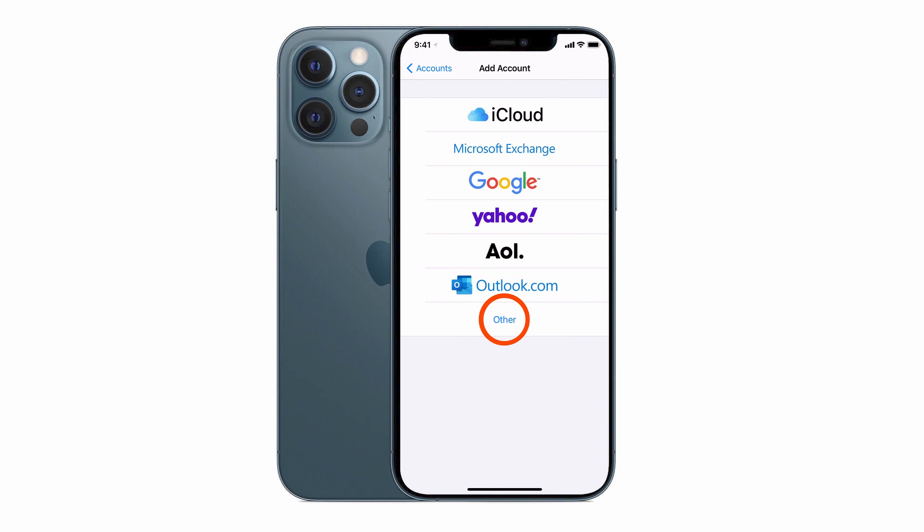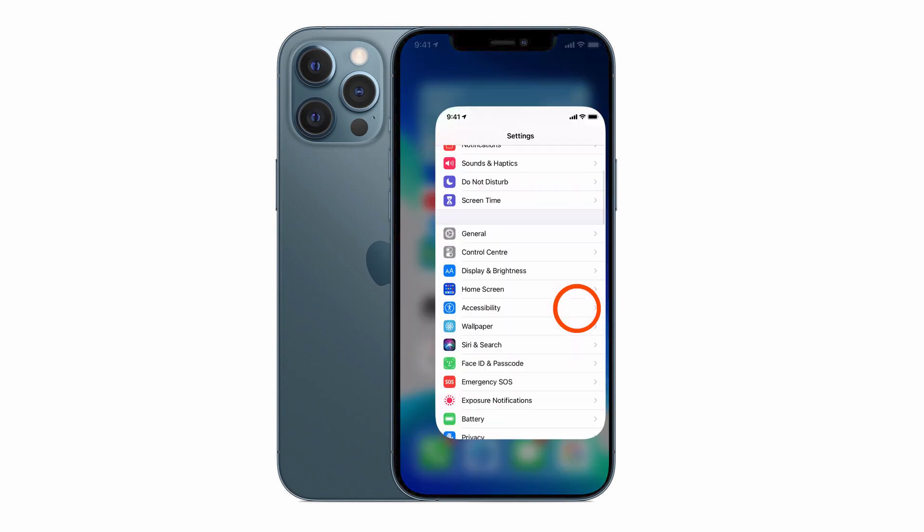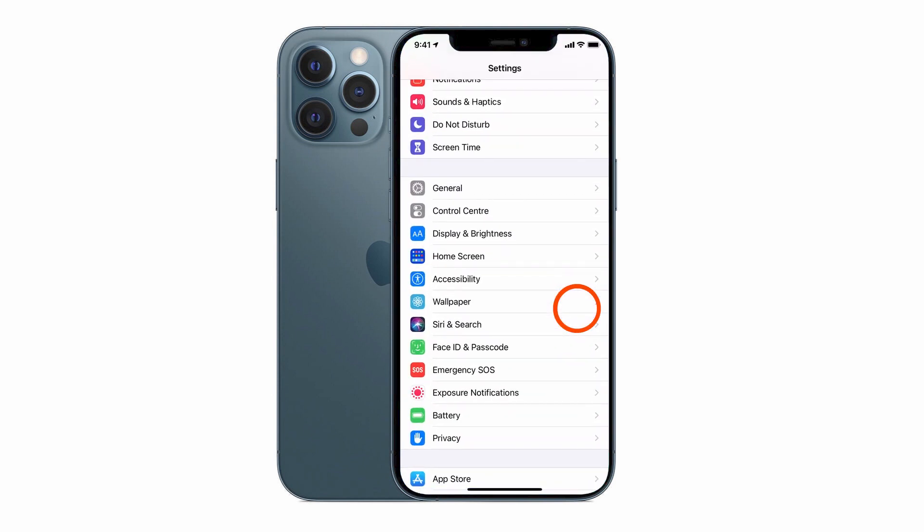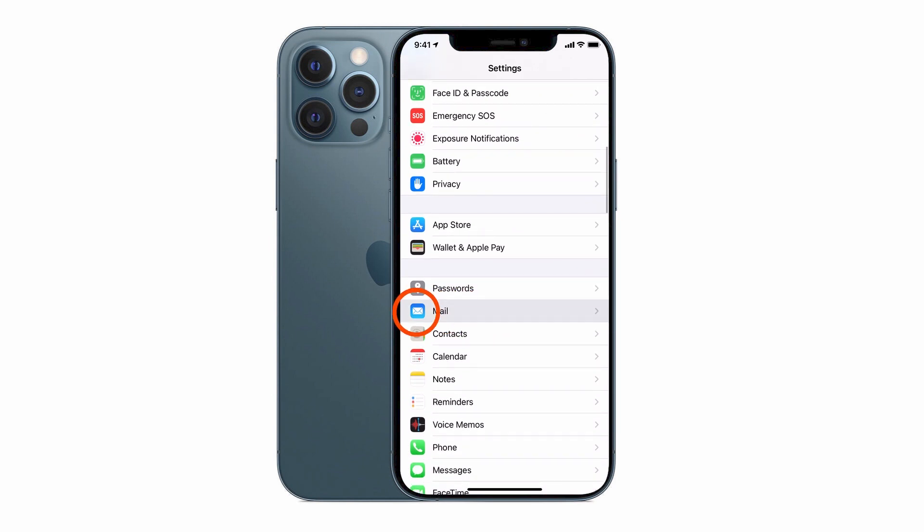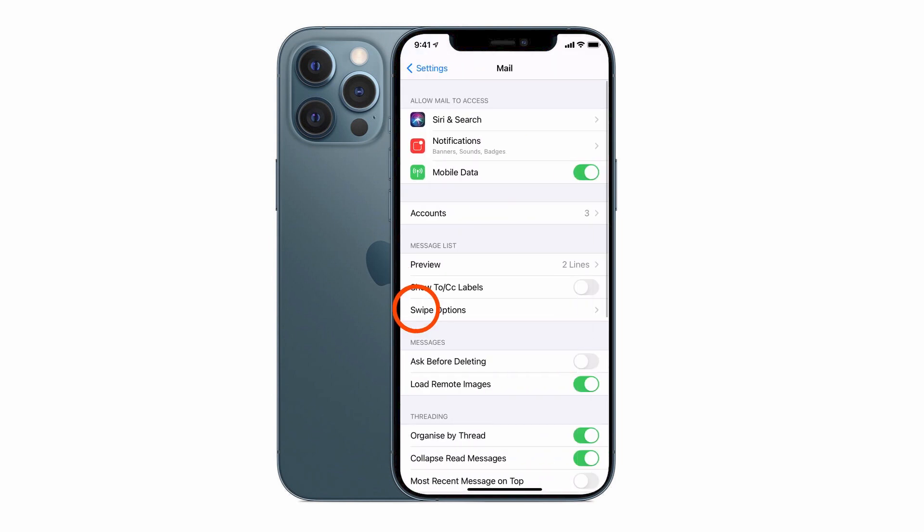The first thing to do is to tap on the settings icon on your iPhone, tap on Mail, then tap on Accounts.